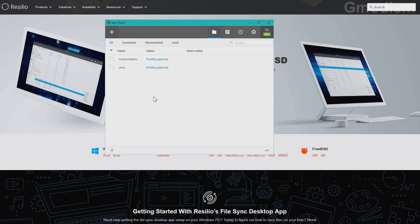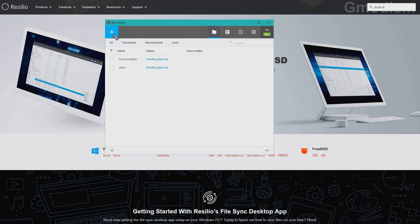When you have installed it, you will need to add a folder which you will want to sync to your other devices. Now this will basically work as a cloud storage, but it will not actually use the cloud and you will always be in complete control and ownership of your files.